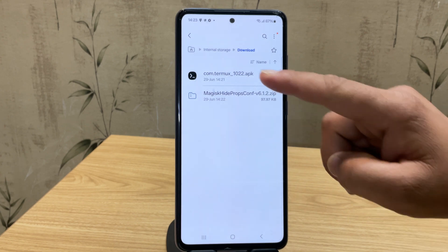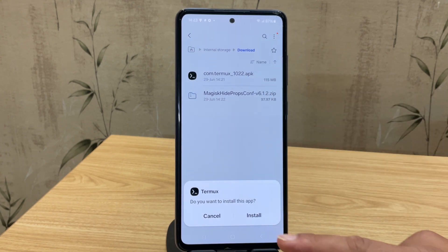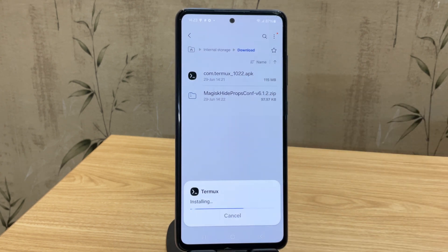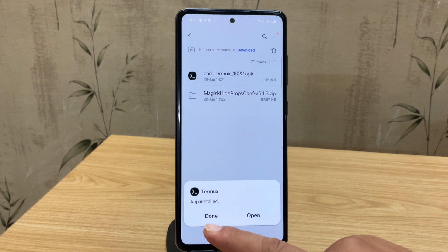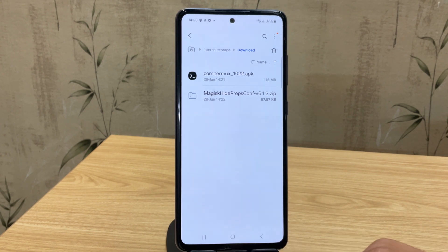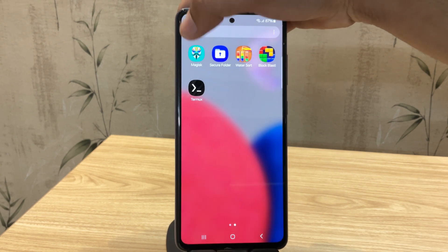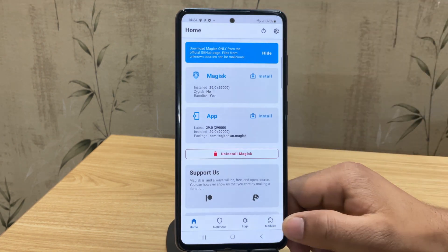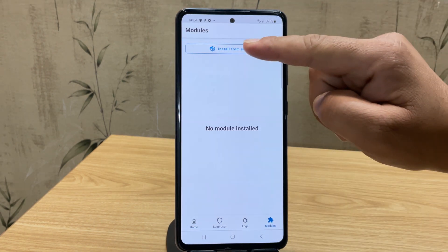First, go ahead and install the Termux app. This will allow us to run commands as root on the device. Once Termux is installed, open the Magisk app.